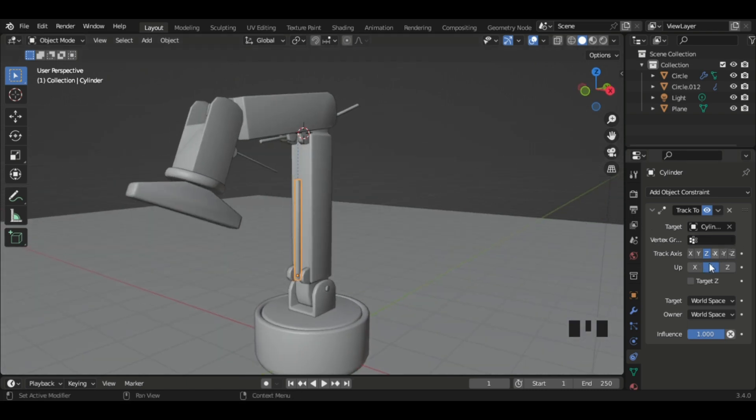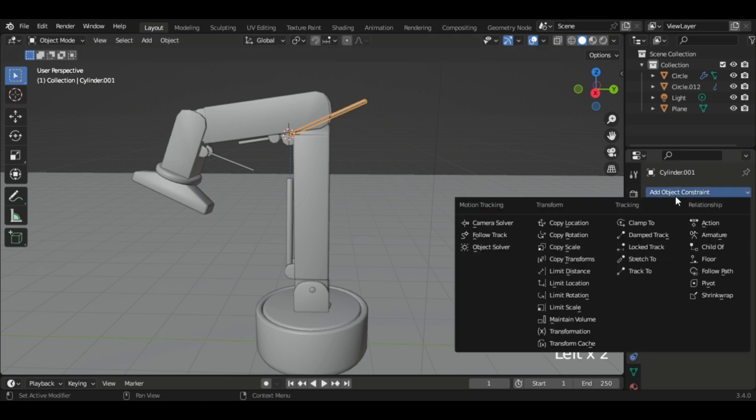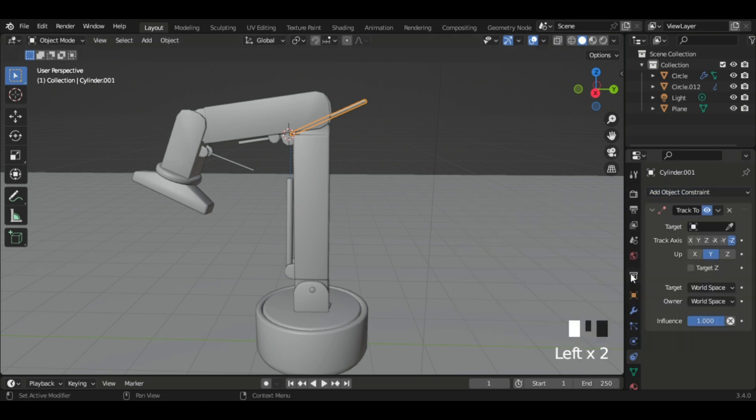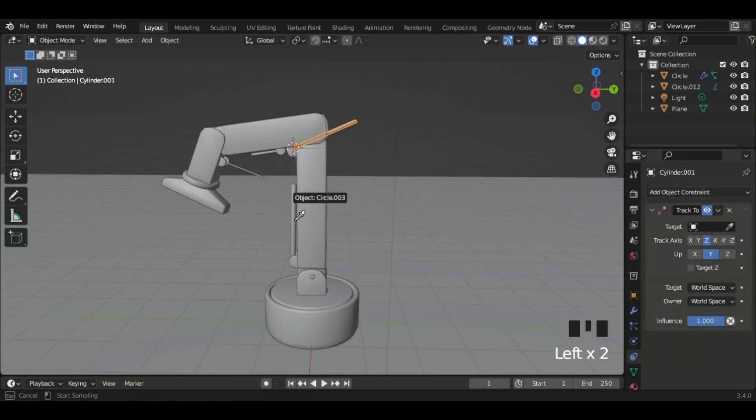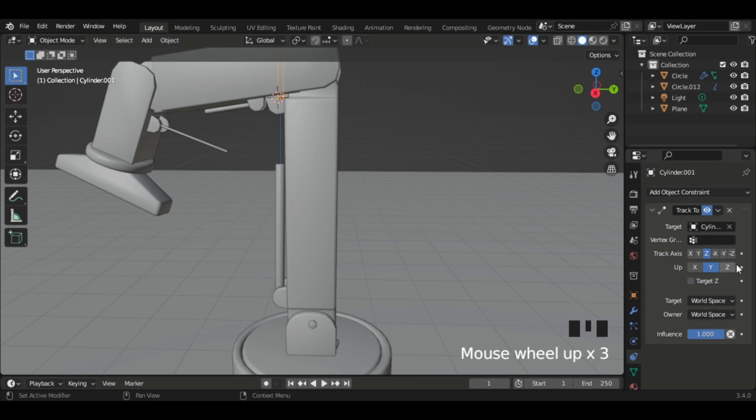So then it'll work perfectly. I'm gonna add another Track To, target axis to cylinder, and set the axis.